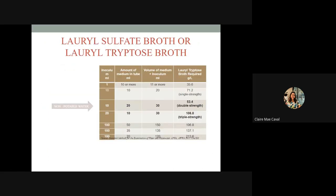The LSB or LTB is prepared at different concentrations depending on the water type: one concentration for non-potable water (wastewater and recreational water) and another for potable or drinking water.